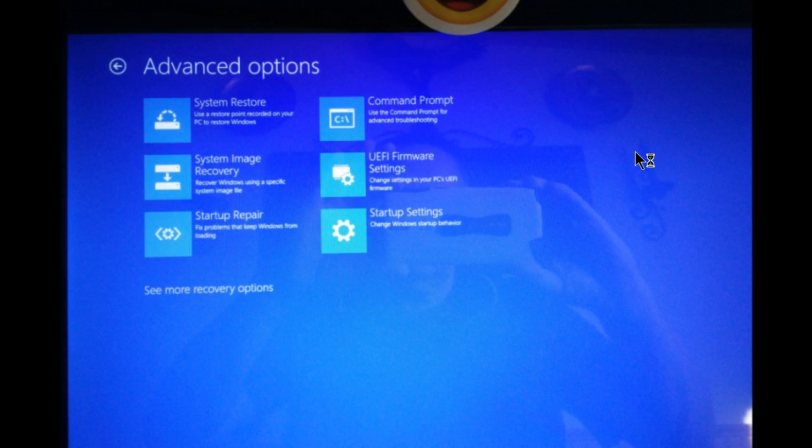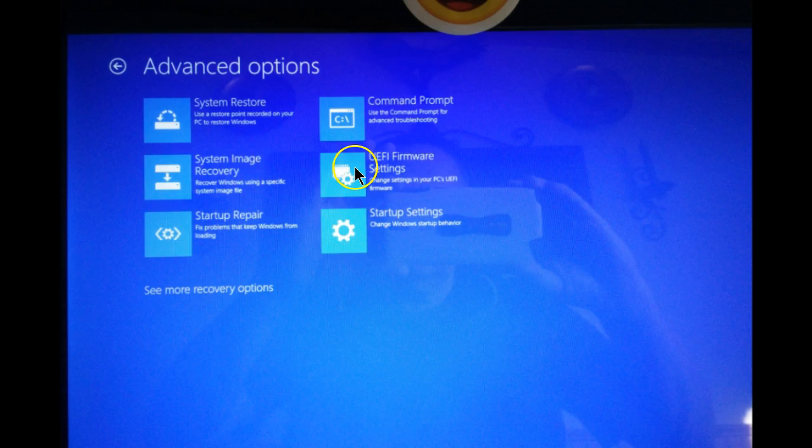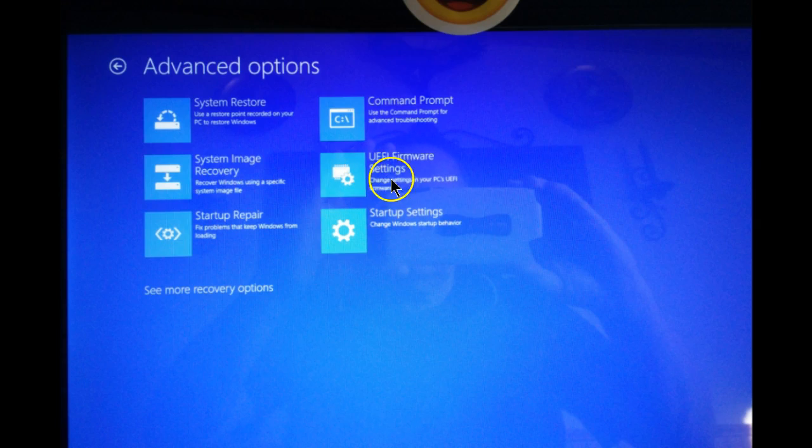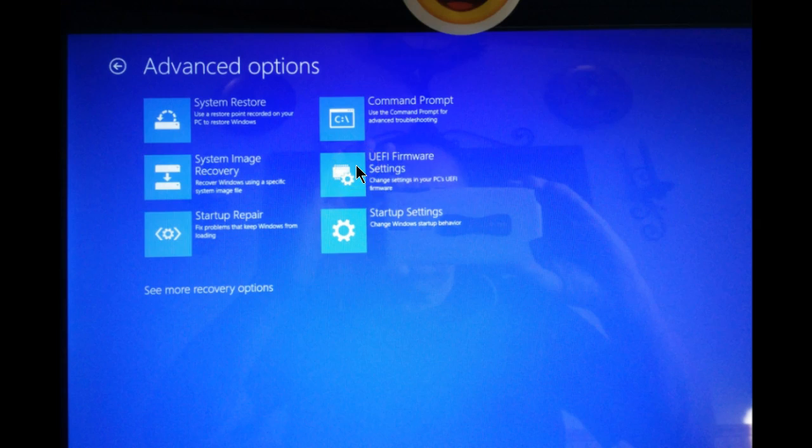From the advanced options screen, you also have one other option, and that's to go directly back to the BIOS by selecting the UEFI firmware settings. Once you click on this button, this is what will come up next.